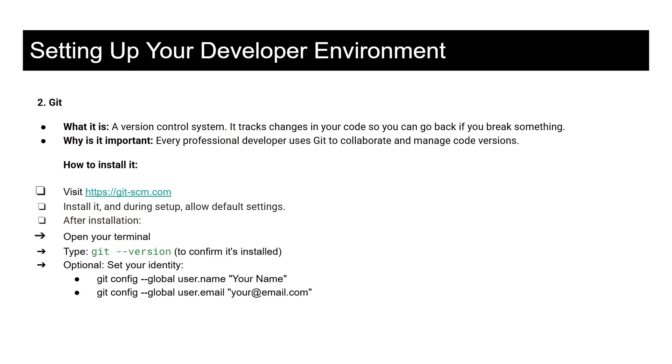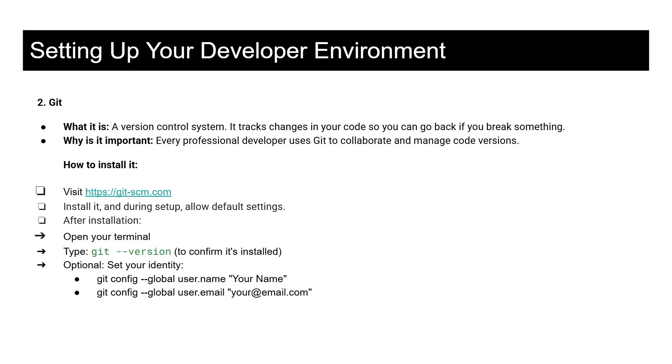After installation, you open your terminal or bash. But when you have Visual Studio already installed, you can open it and then open the terminal. Inside the terminal you just type git dash dash version to confirm if Git is really installed on your machine. After that you can also set your identity with maybe your username or your email.